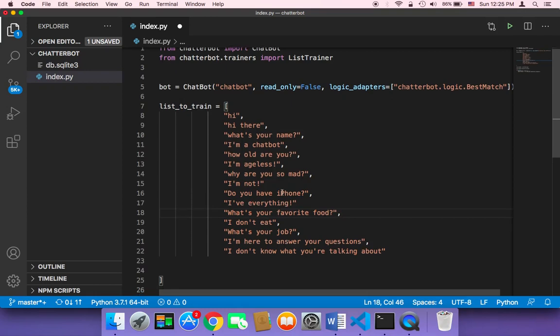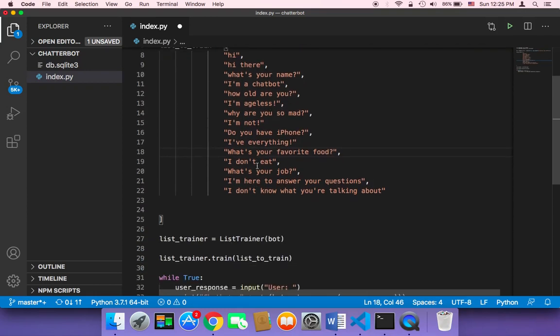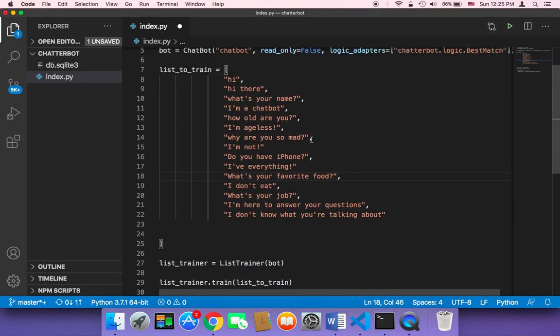So far, we have just trained our chatbot with a simple array that contains only a few questions and answers. But of course, if you want a sophisticated chatbot, you need to fill this array with conversations that you want to train your chatbot with. Because if this array is too small, the chatbot is going to be a very simple and useless chatbot.